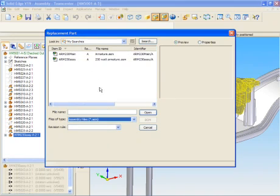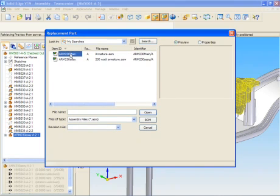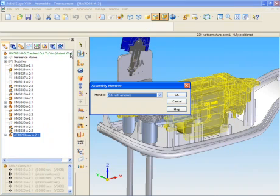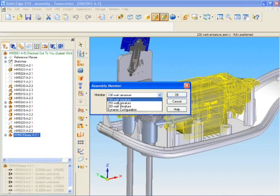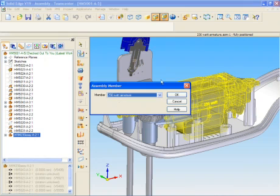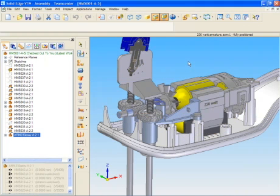In this case, we select the appropriate replacement, which is a family of assemblies, giving the designer the ability to select from several size options. Now, for this project, we're going to select the 250-watt armature.